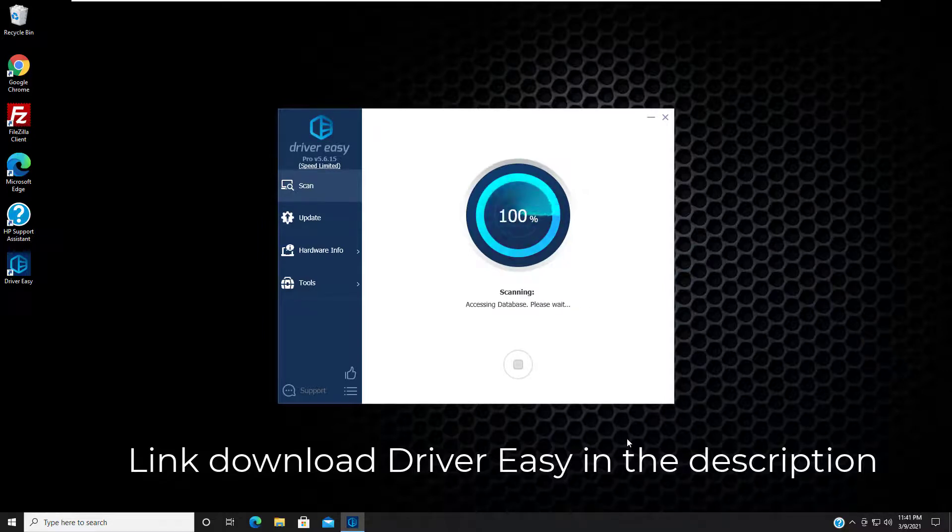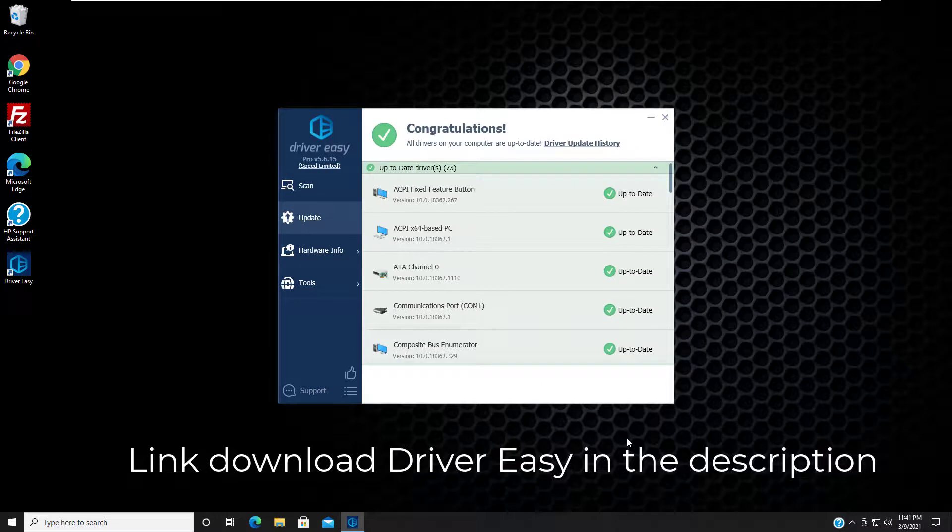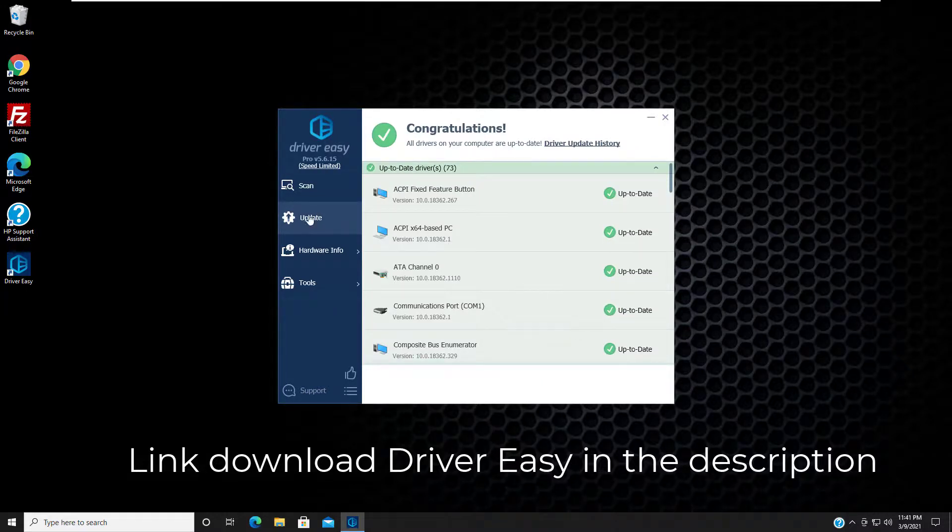Or if you don't have the time, patience, and computer skill to download the driver manually, let Driver Easy help you then.